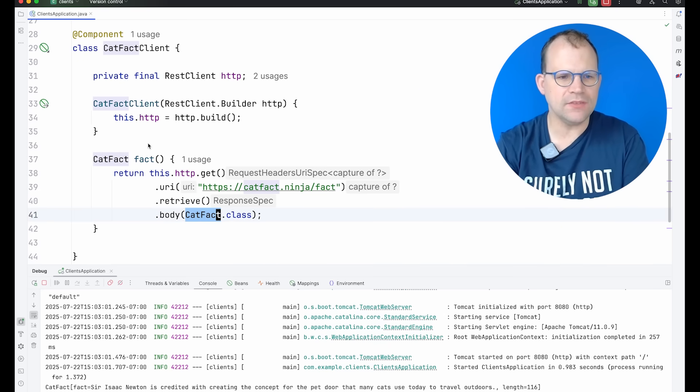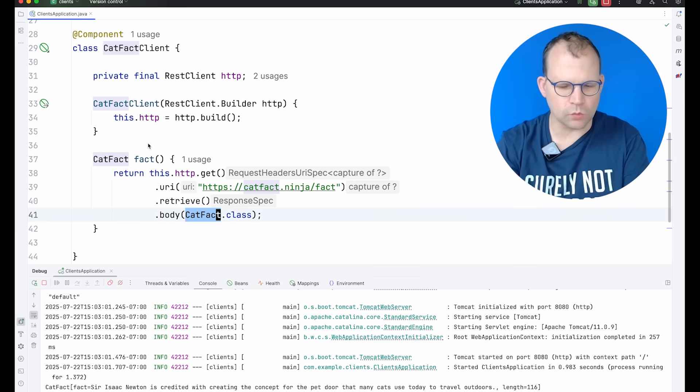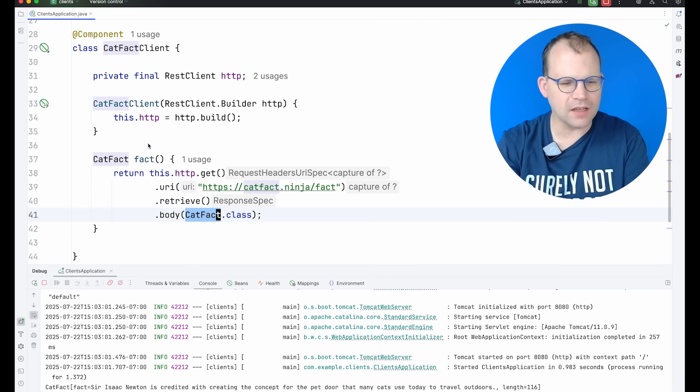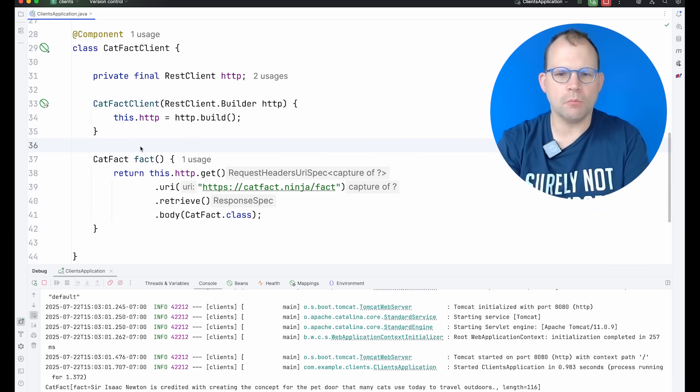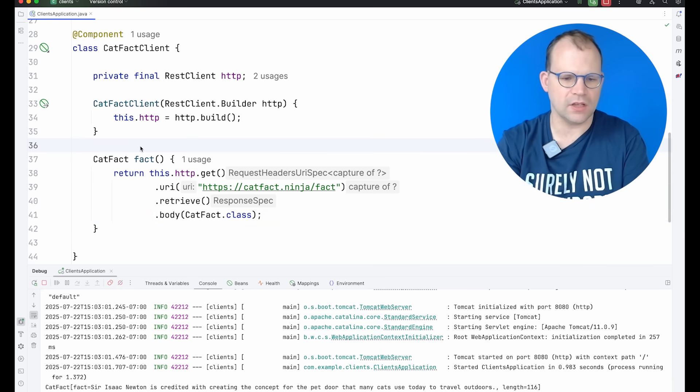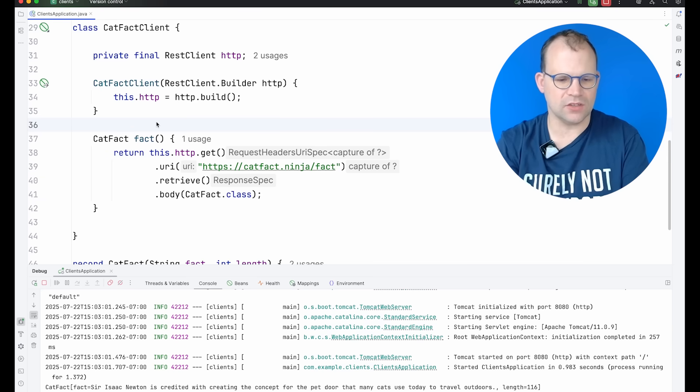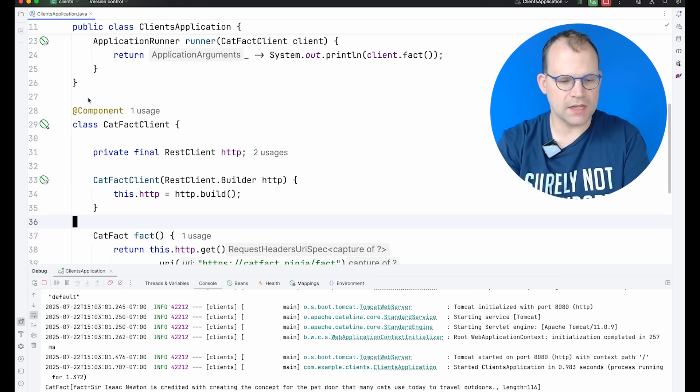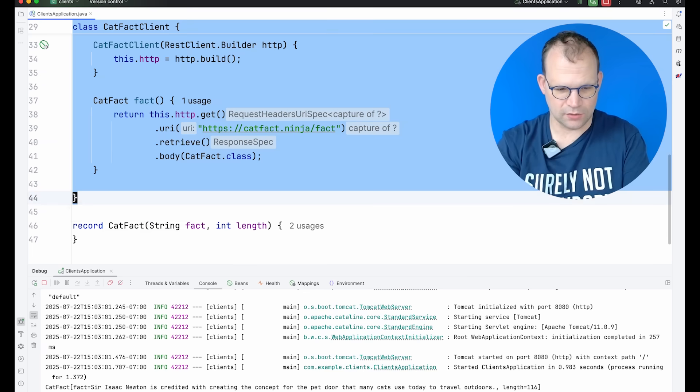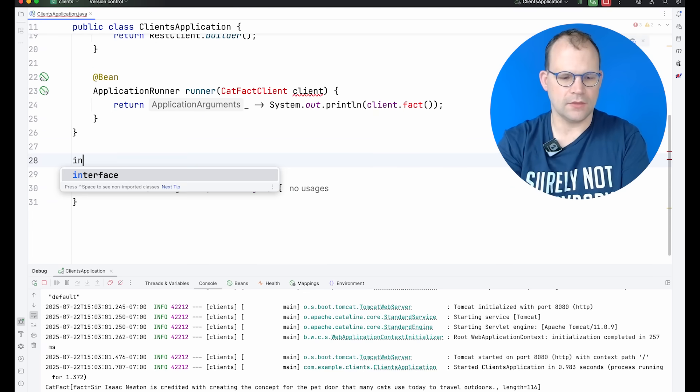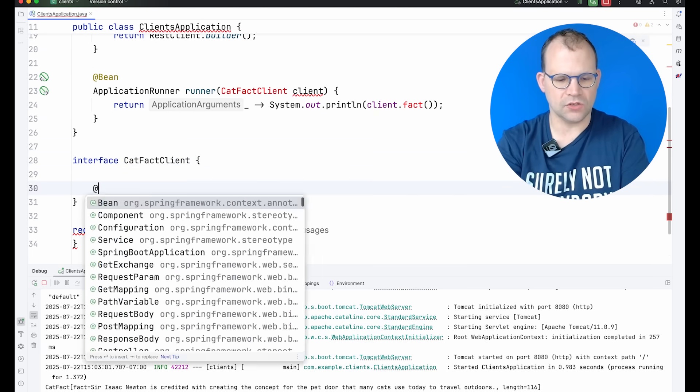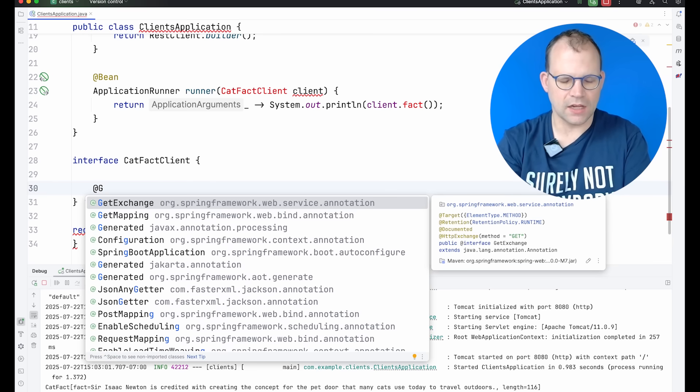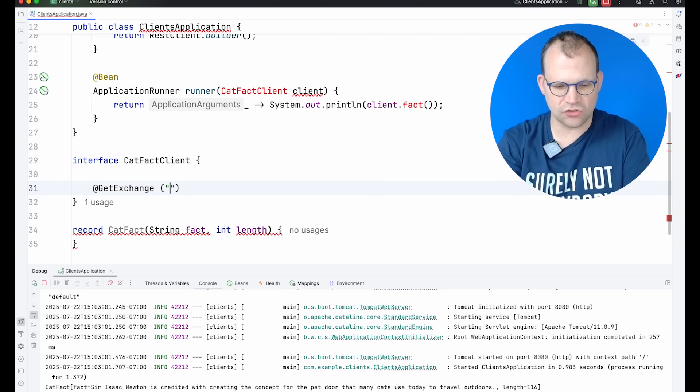This is fine in this case, but this is just one endpoint on one API. As you start to scale up your service development, it's entirely possible you have more than one endpoint with which you need to interact. And so it becomes a little tedious to have to manage all this. And goodness knows how much fun it'll be to start adding authentication and the like. So in Spring Framework 6 from 2022, they added the ability to create declarative clients, not using GetMapping but GetExchange.